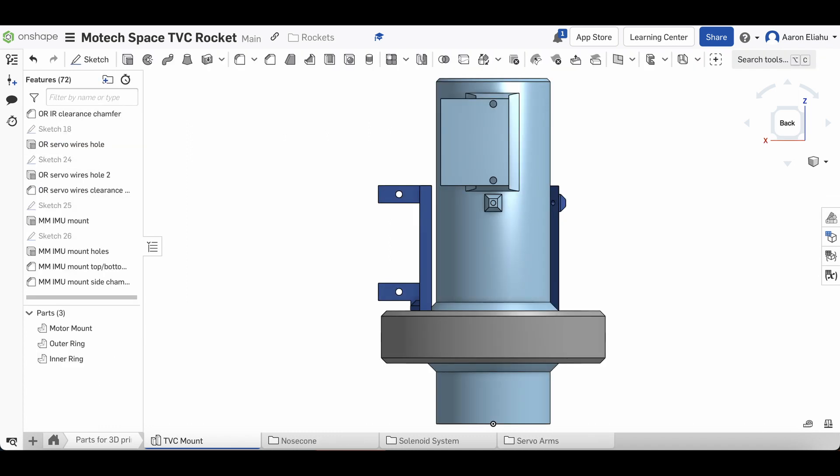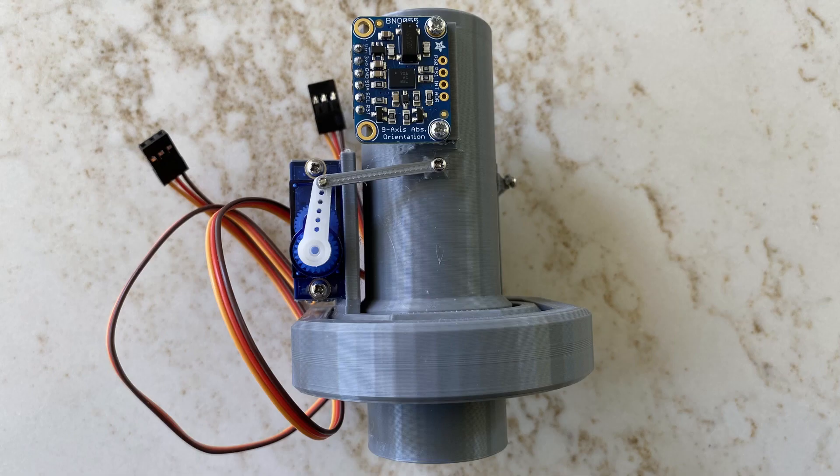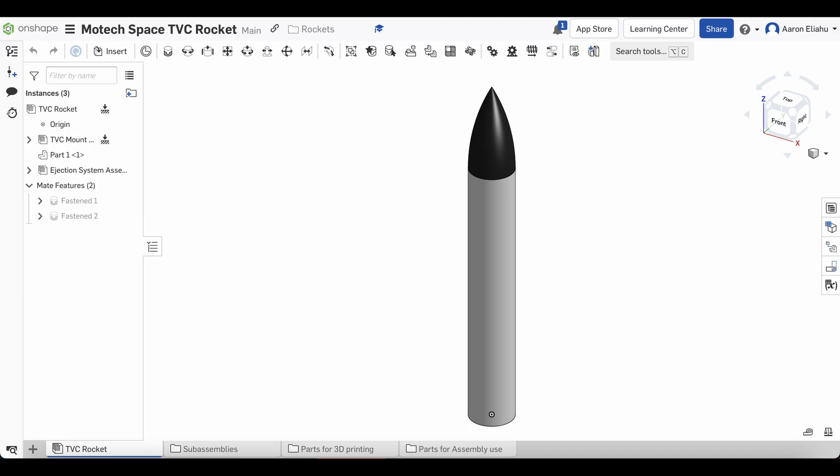The last thing I did was I added this part that sticks out of the motor mount. This will be used to mount the IMU, or inertial measuring unit, which measures orientation. We'll use it pre-flight to get the TVC mount in line, then we'll move it to the avionics bay for launch. So that's pretty much it for the TVC mount, but while I'm on this CAD document, let me show you the other stuff I've designed.